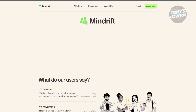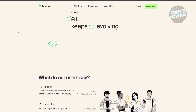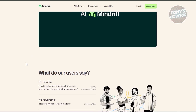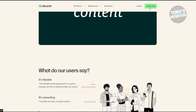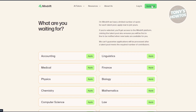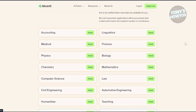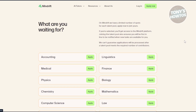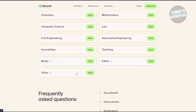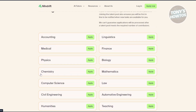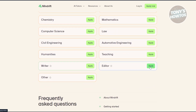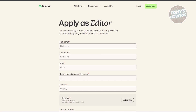To apply, go to their official website at mindrift.ai. At the top right, you have the Apply Now button — click on it. It will ask you what type of role you want. Options include accounting, medical, physics, mathematics, law, editor, teaching, and a lot more. For example, if you want to apply for editor, click Apply Now.